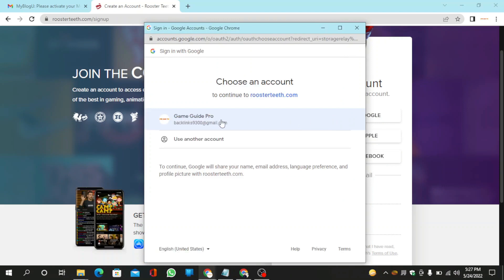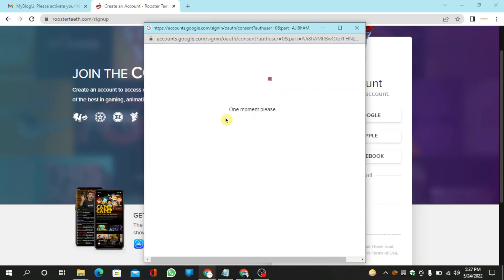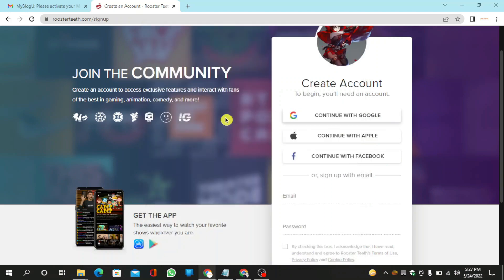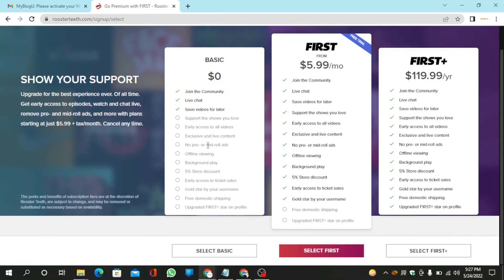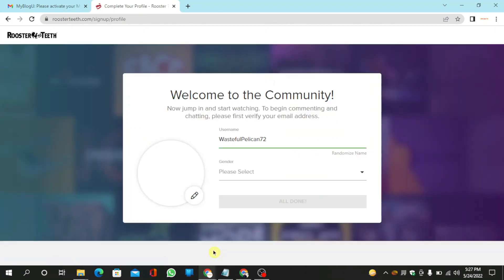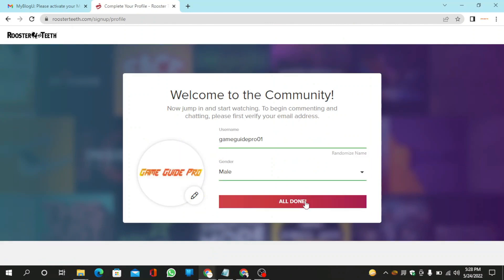Then select your mail. Now select the basic plan and fill in the required details, then click on all done.